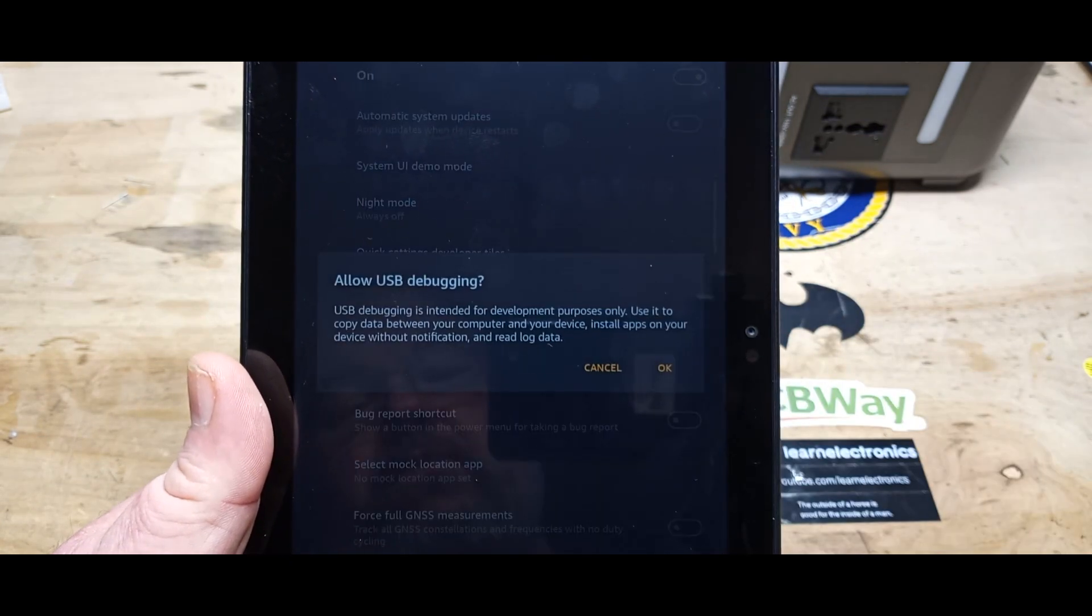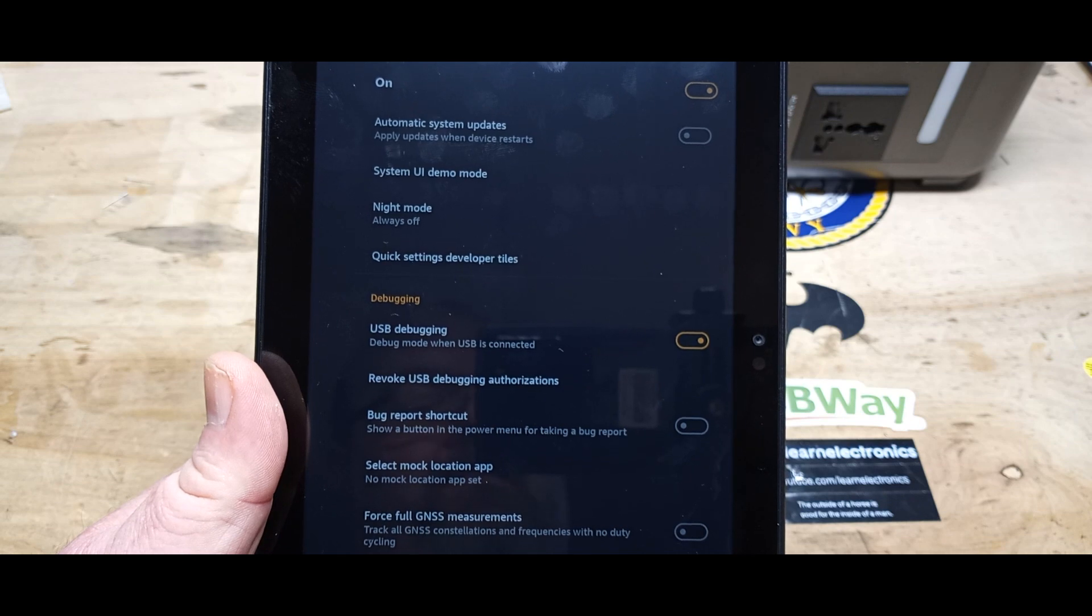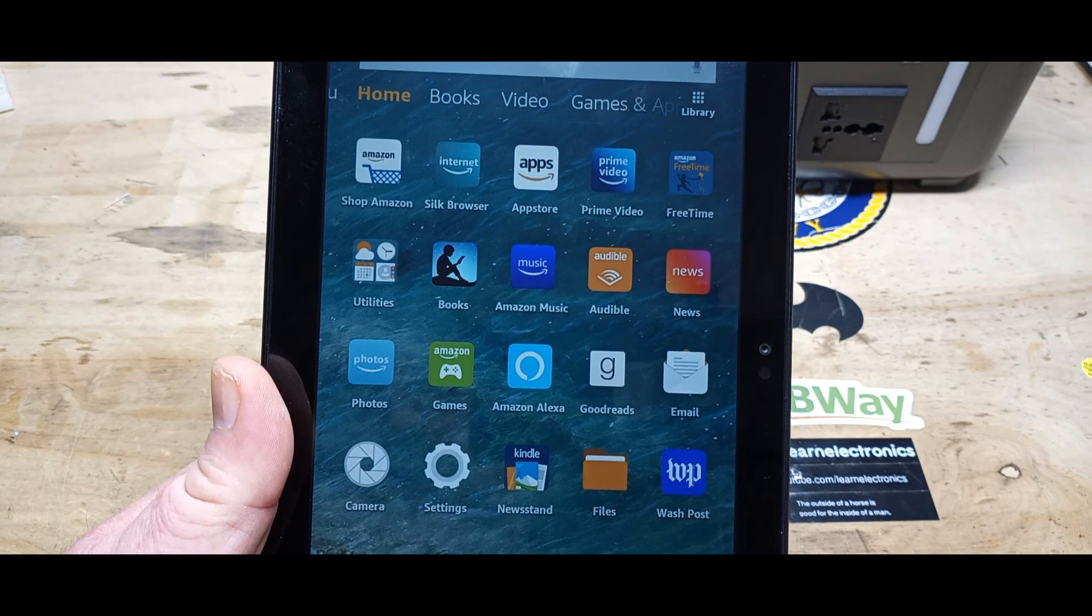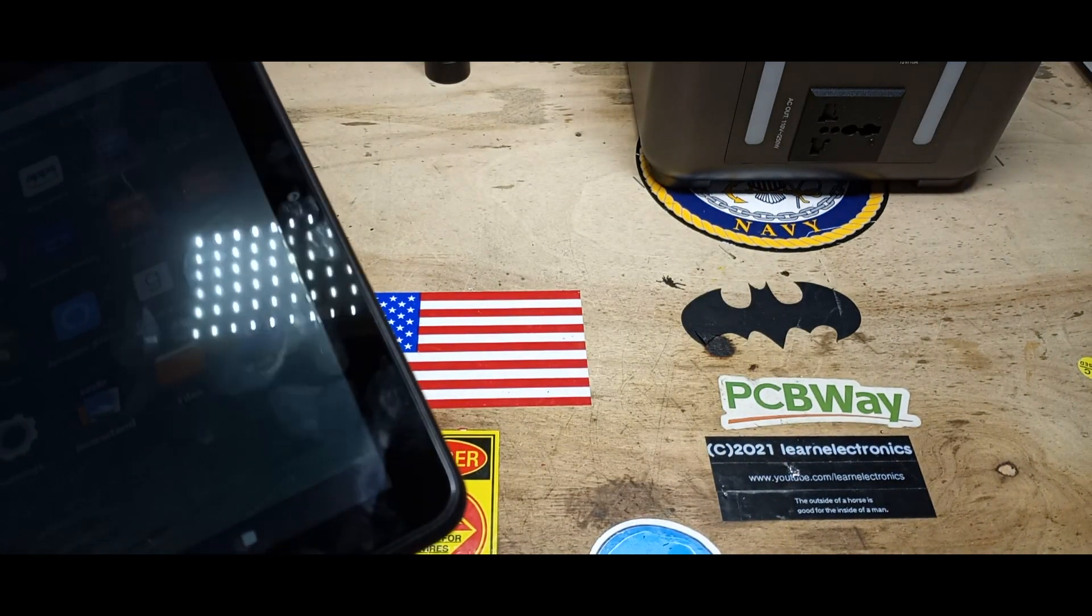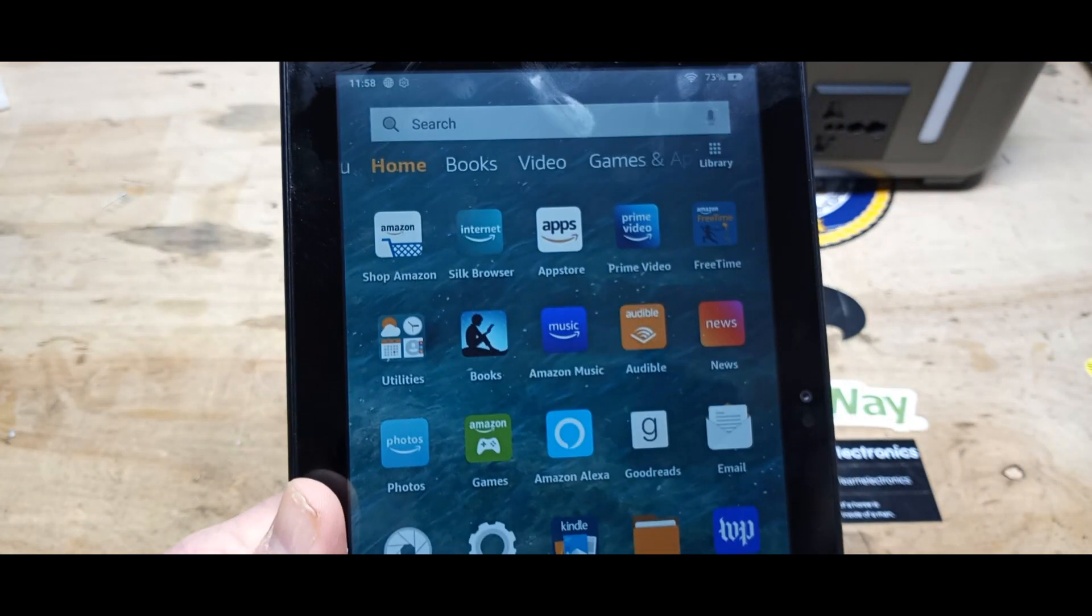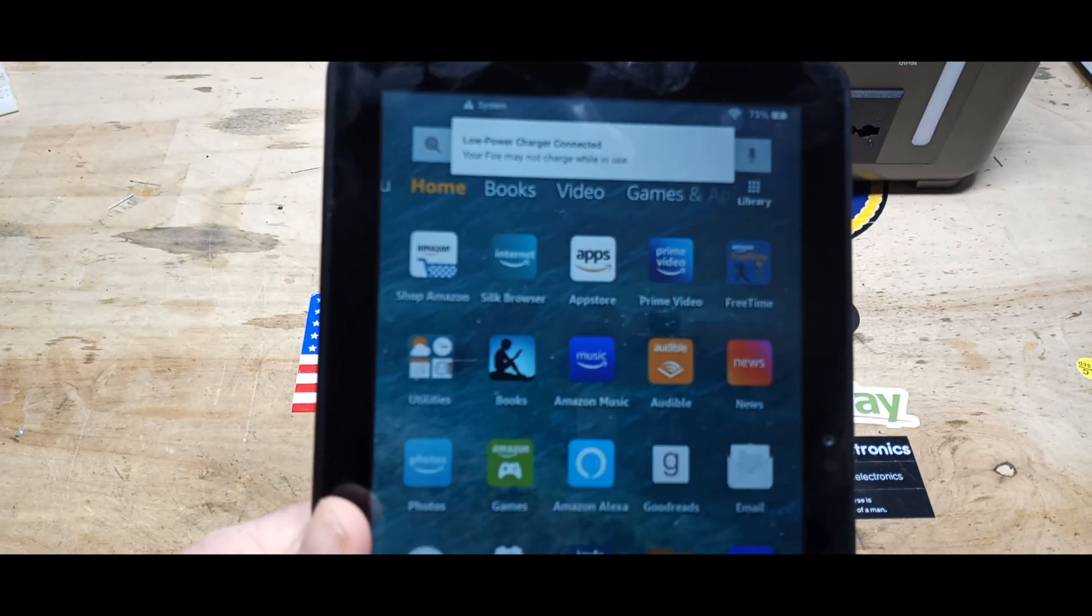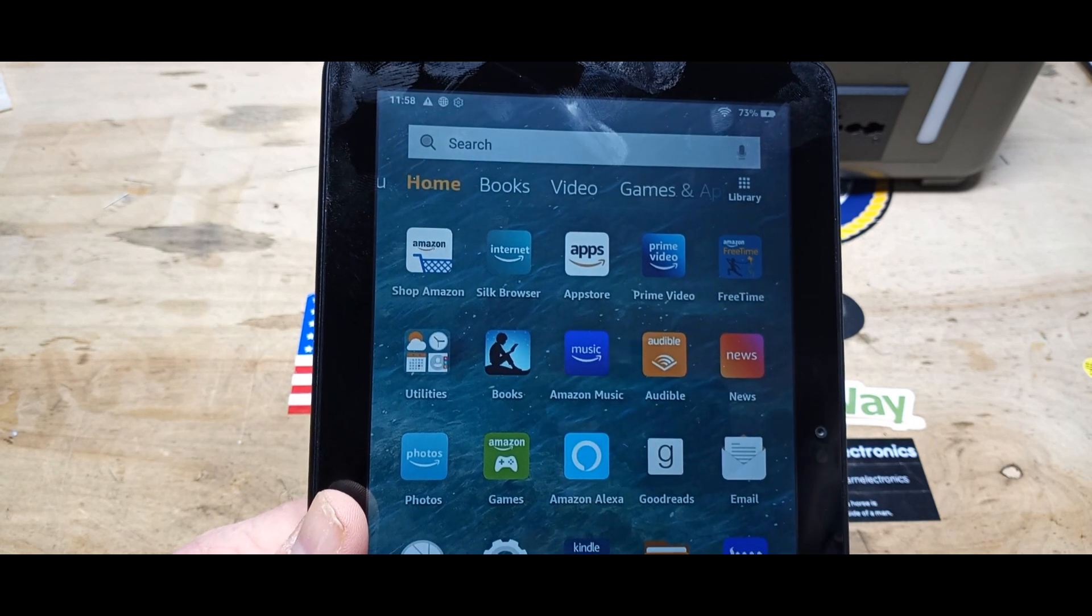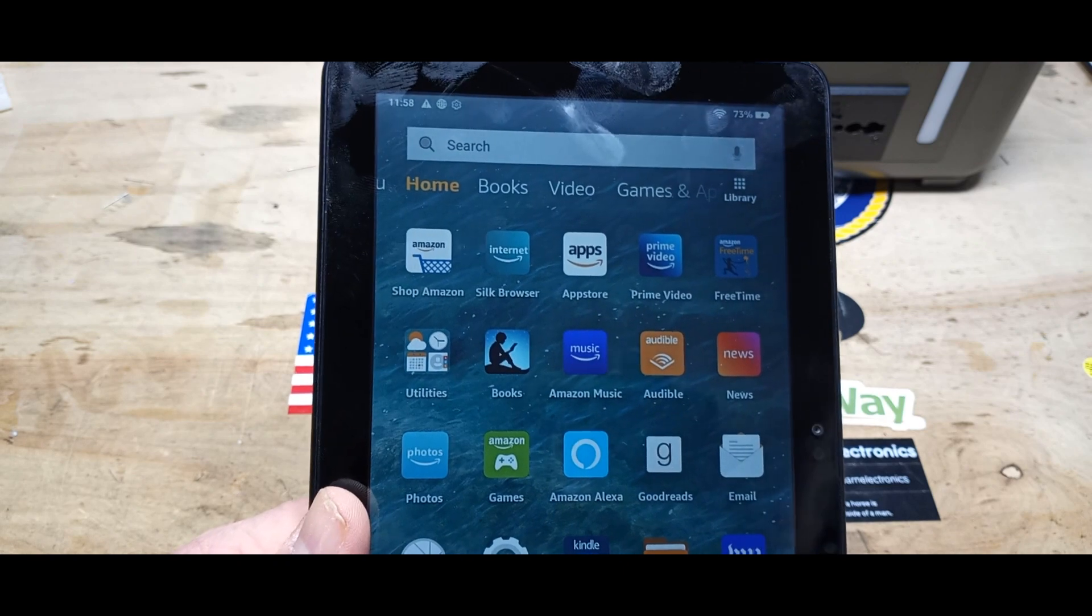We can go back to developer options, turn developer options on, and the only thing we need to do is come down here and turn on USB debugging. Now we're ready to make this guy into an Android tablet. I'm going to plug it in, USB-C hooked up to the computer. If you're using Windows 10 or later, you don't need any drivers at all.